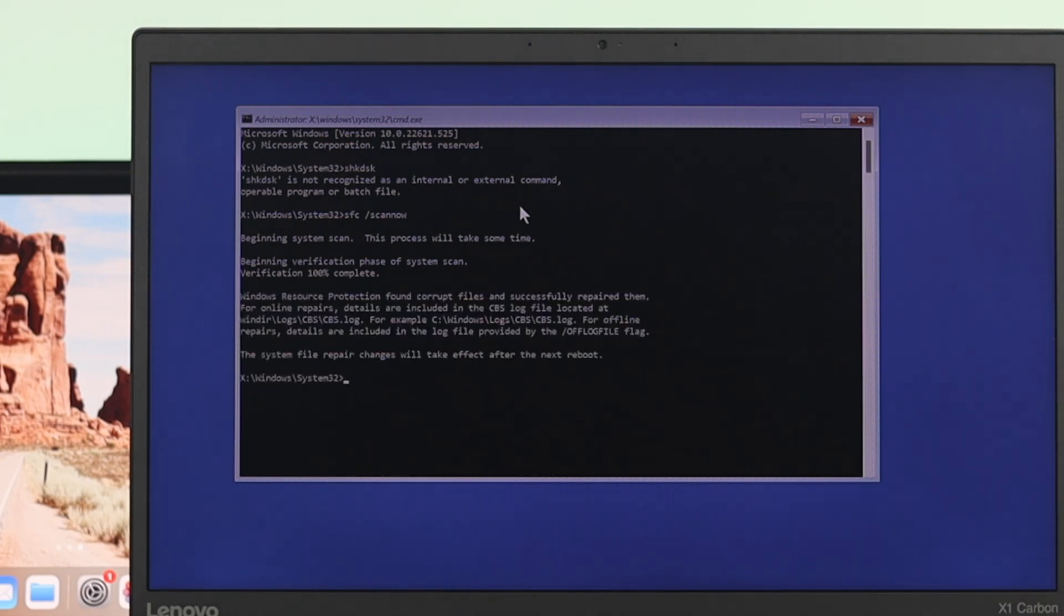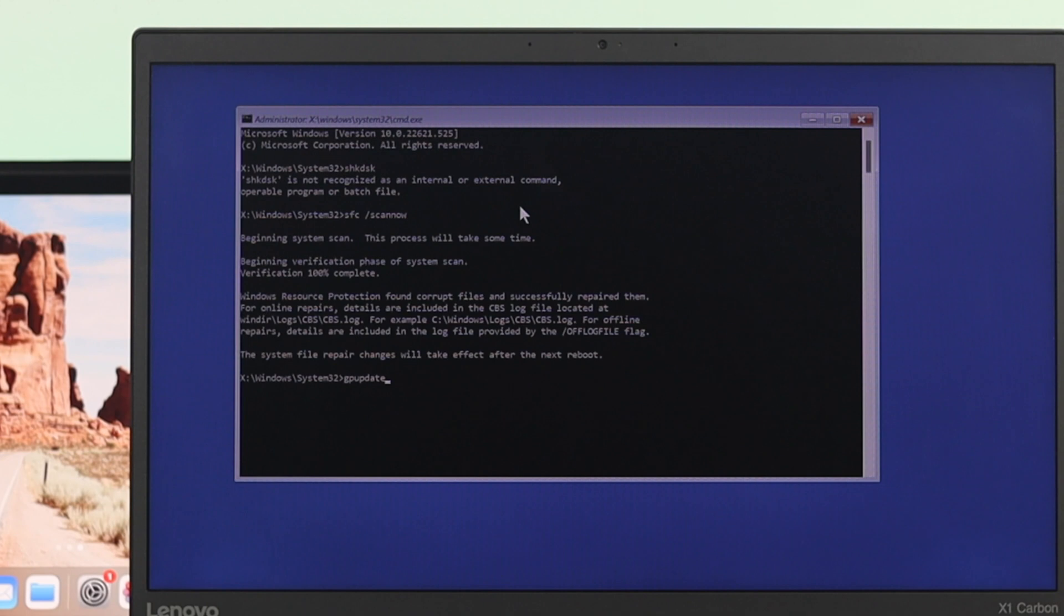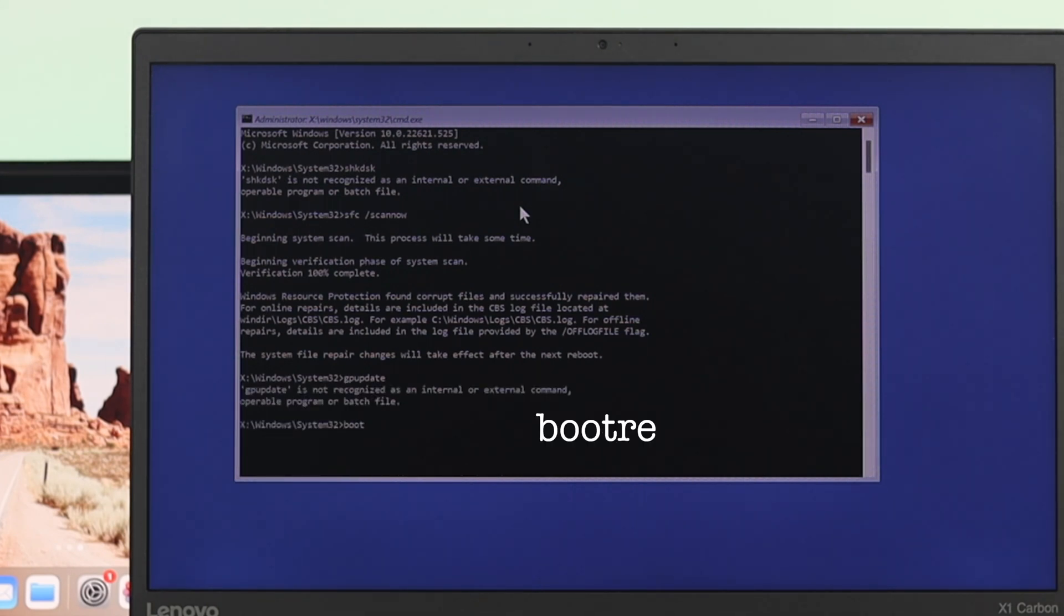In the next command that we need to type, dism update and then press enter. So once you are done with this process, the next command that we need to type is bootrec space forward slash fixmbr and then press enter.